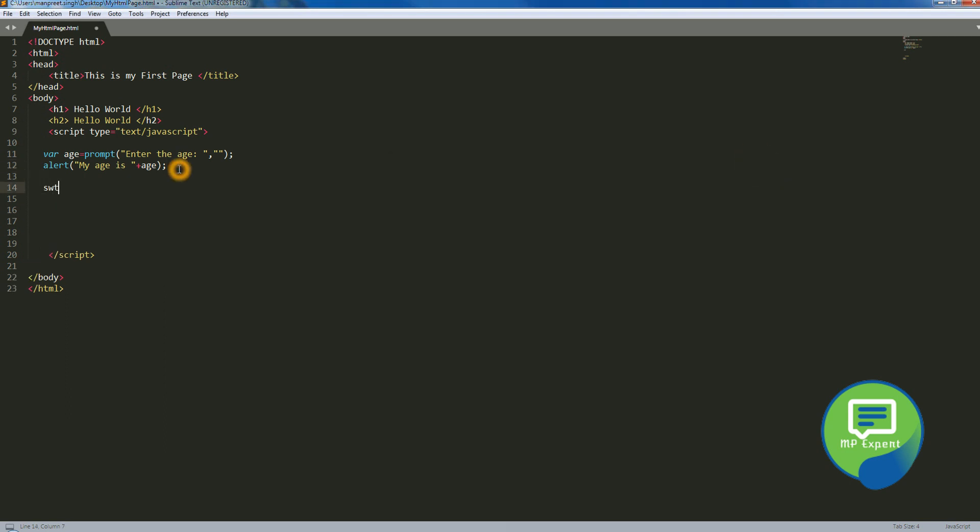Switch, and on which we're gonna put a switch, which value we're gonna enter, alright? And then curly brackets. So here we have to put a case now.